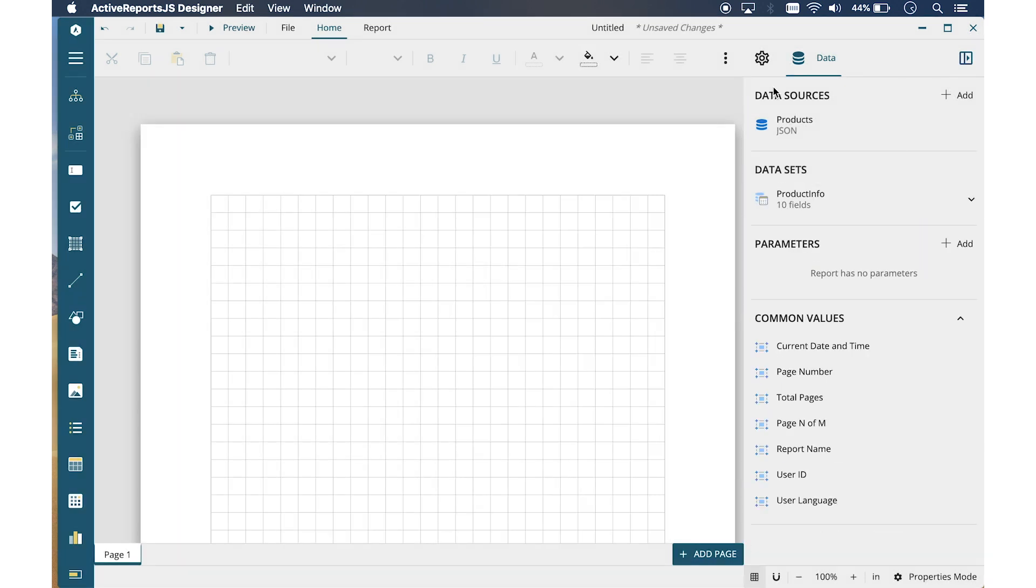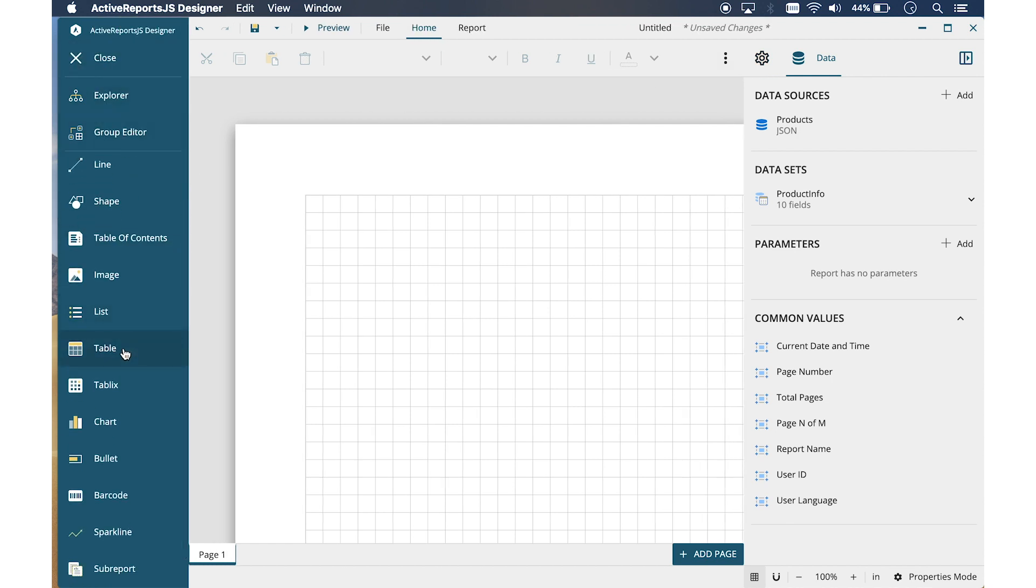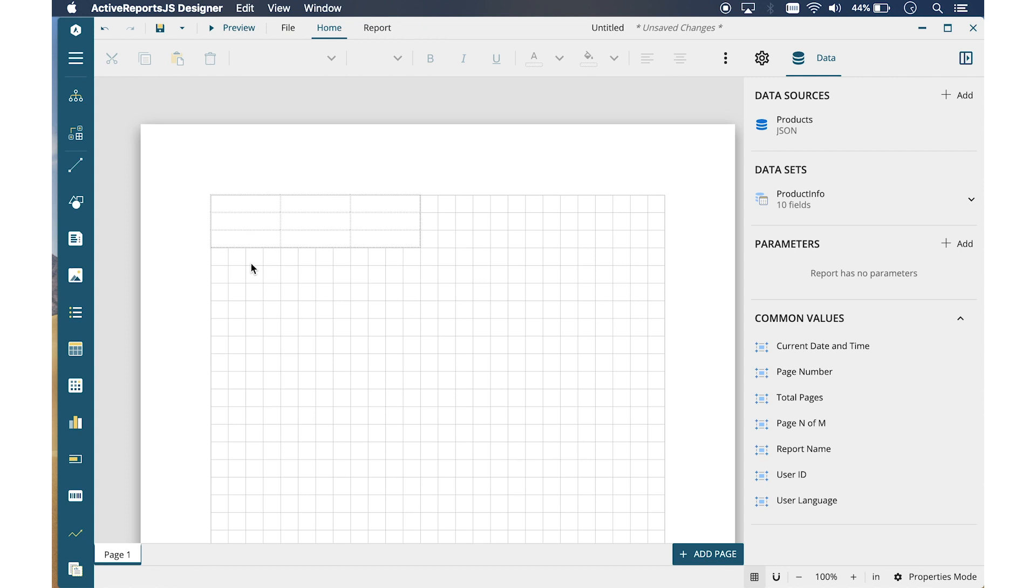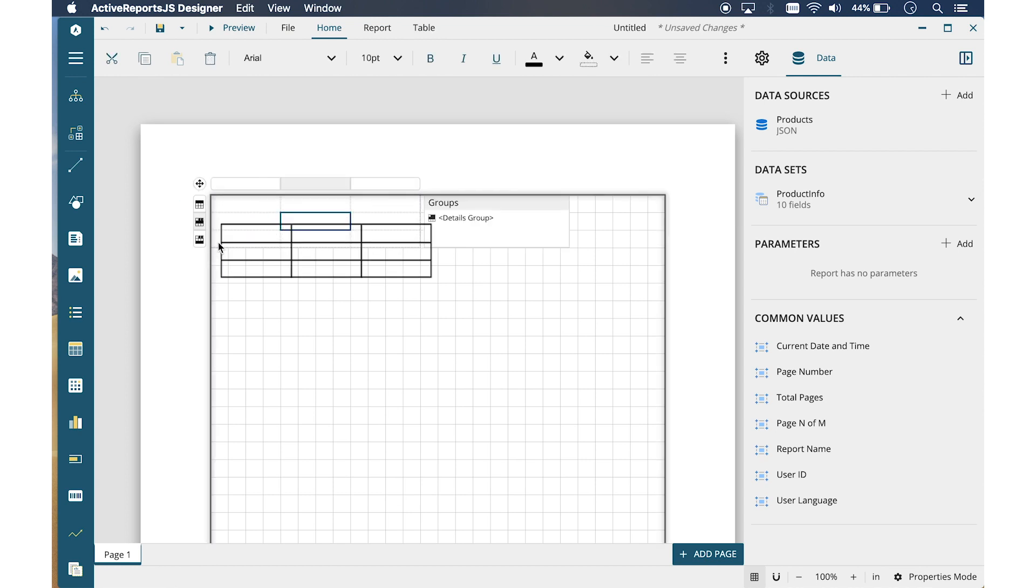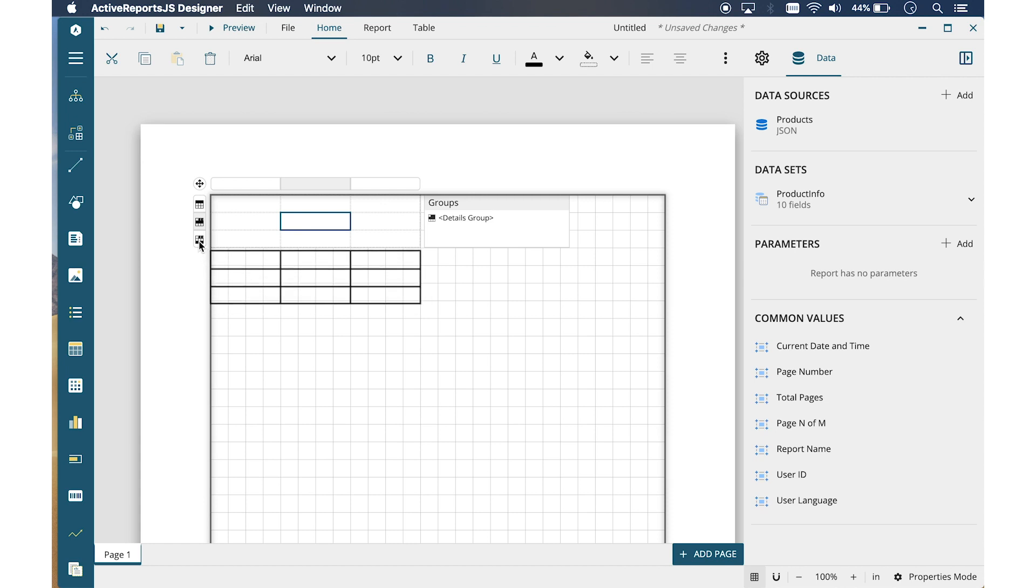On the left panel, open the Toolbox and find the Table Control. Double-click to place the table on the design surface. Then reposition this table. Extend the width of the table and add a few columns.